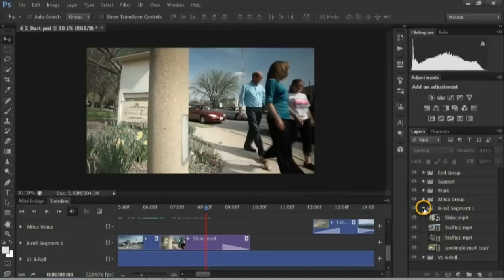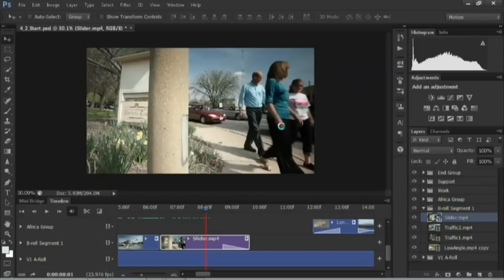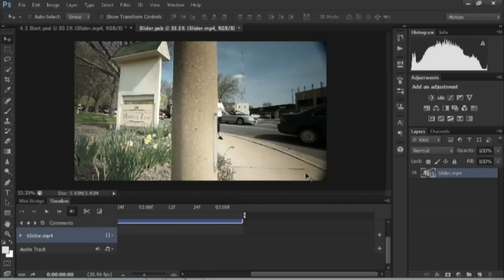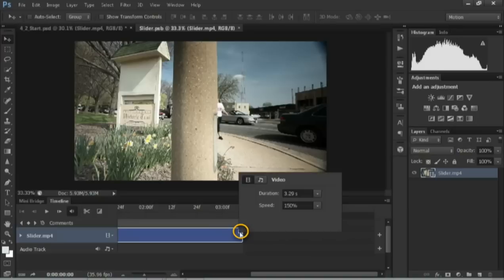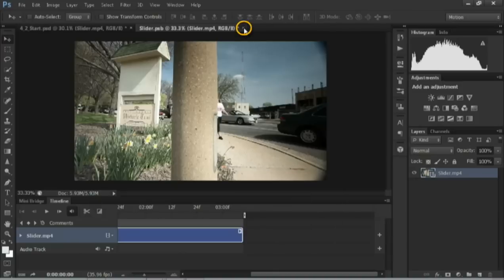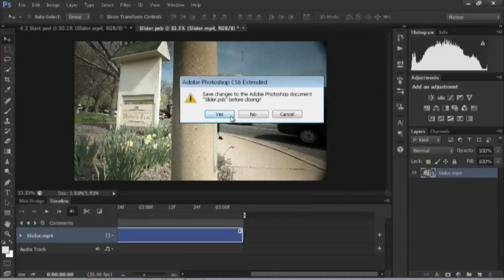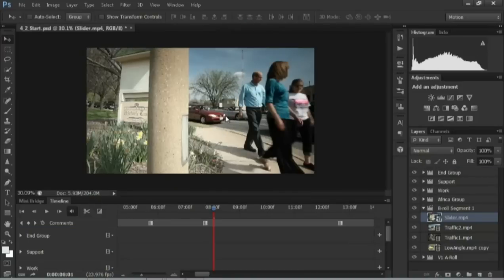Let's go ahead and twirl that down, locate the shot. There it is. And I'll just double click on the smart object itself. That opens it up into its own mini timeline, where you can click and access the properties. I'm going to go ahead and mute this audio, and then close and save to capture that.